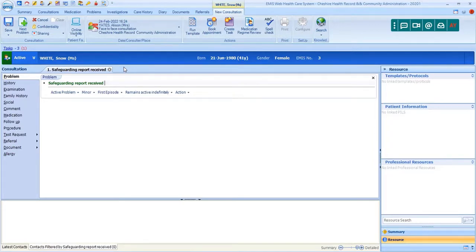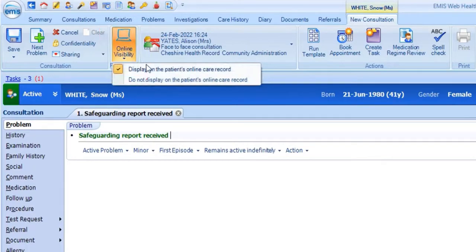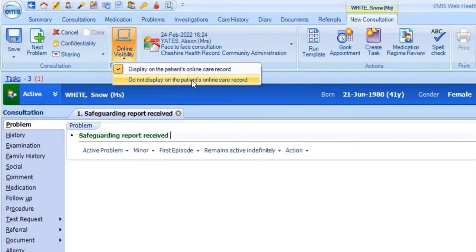It's possible to restrict that visibility so the consultation is completely hidden. To do this, from within the consultation that you're adding, click on the online visibility option in the ribbon. This shows two options with the status currently applied to this consultation already ticked, so we can see that this consultation will display on the patient's online care record. To hide this consultation online, simply select Do Not Display.